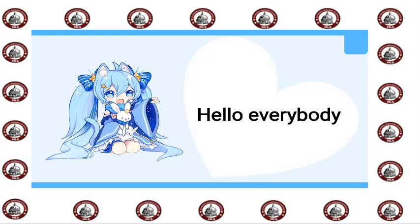Hello everybody, today we are going to solve some exercises. Let's start.